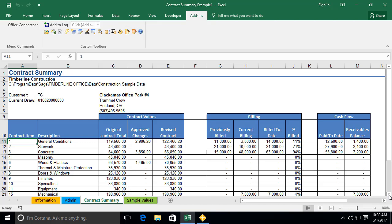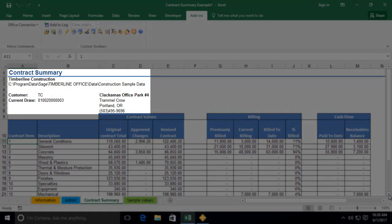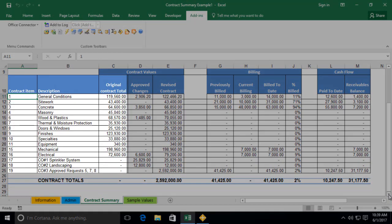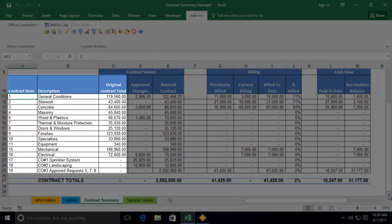The primary report worksheet in each Office Connector Query template will typically include the following four sections. First, we have the report header, which contains a combination of static information as well as Office Connector functions that identify the current database name, company name, and other context information about the nature of the data. The second is a driving query, inserted using the Office Connector Query wizard. This drives the number of rows in the worksheet and determines what each row represents.